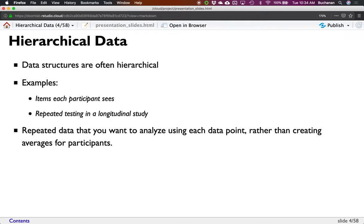So, why would we use these? Why not regular regression? In regular regression, we're saying these X variables predict this Y. Or why not repeated measures ANOVA? Data structures are often hierarchical. From some of the examples of the research you guys are doing, most of your data is actually hierarchical. From my own work with items, we deal with people looking at word pairs and trying to judge the relationships of those word pairs.